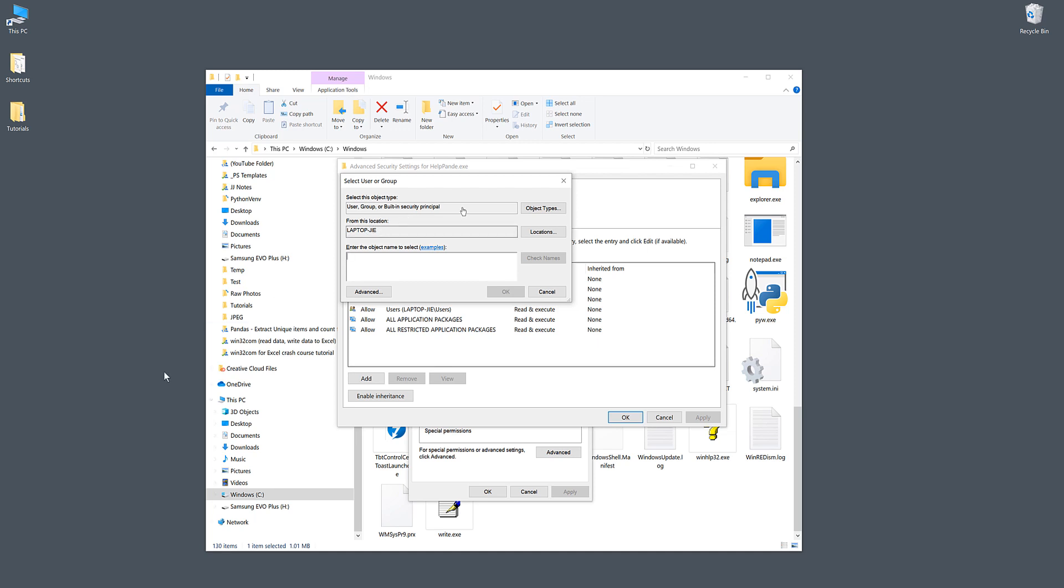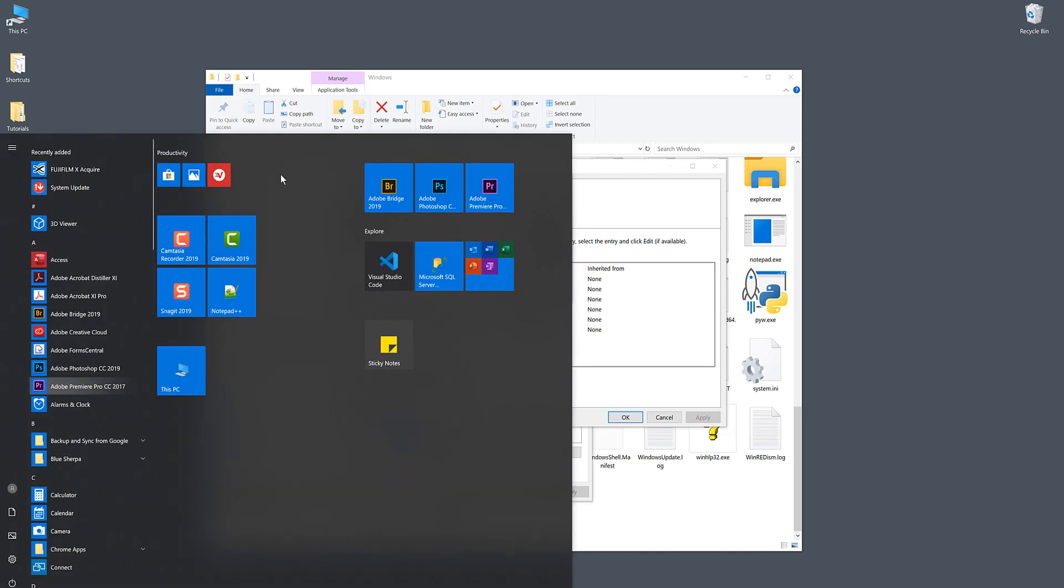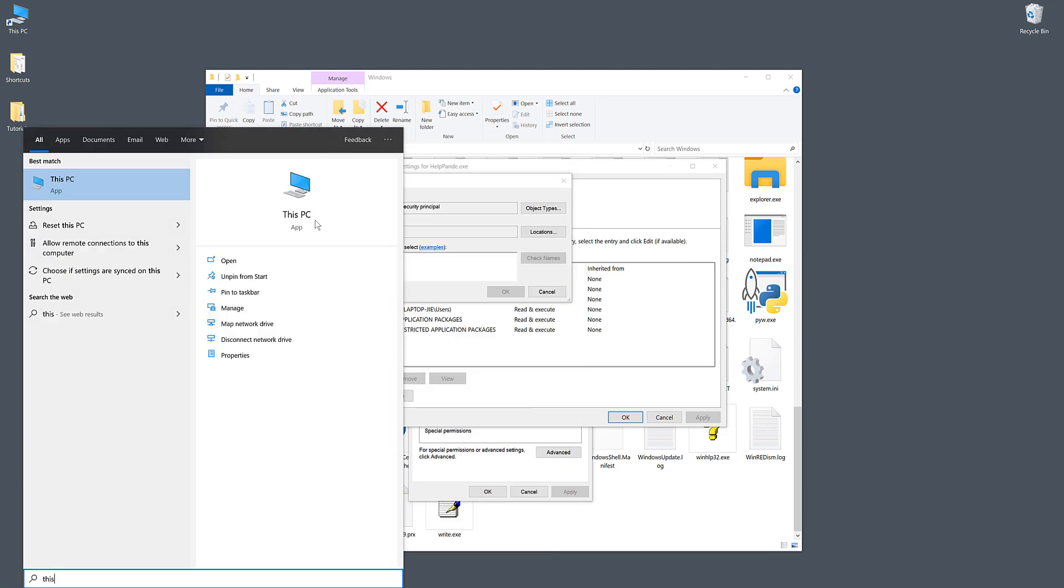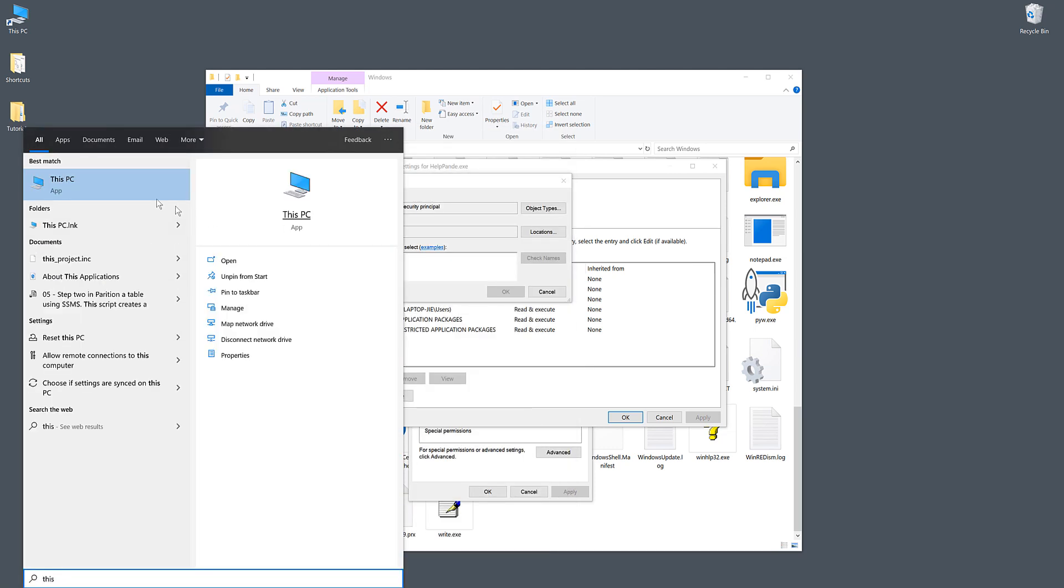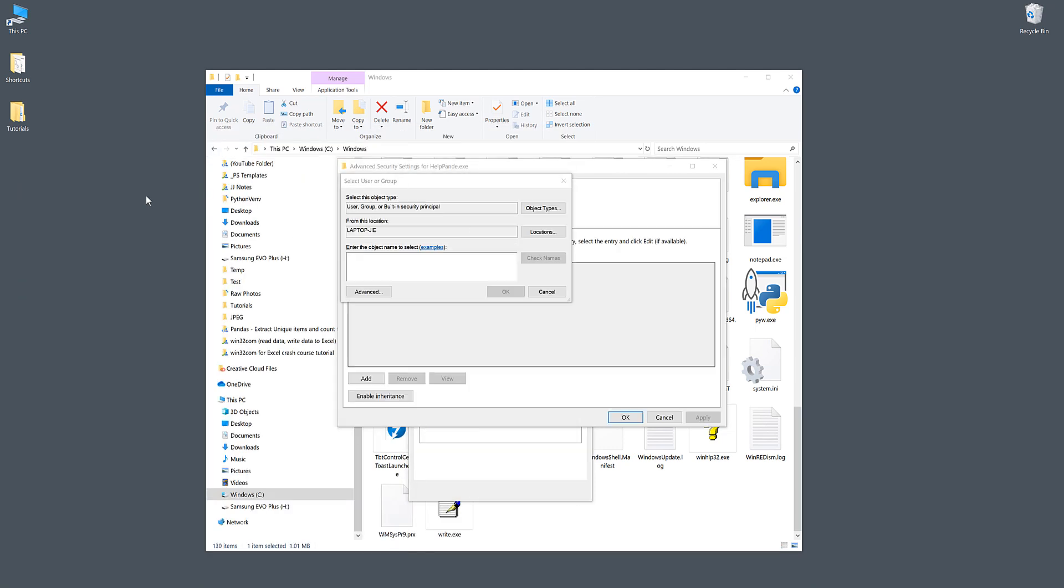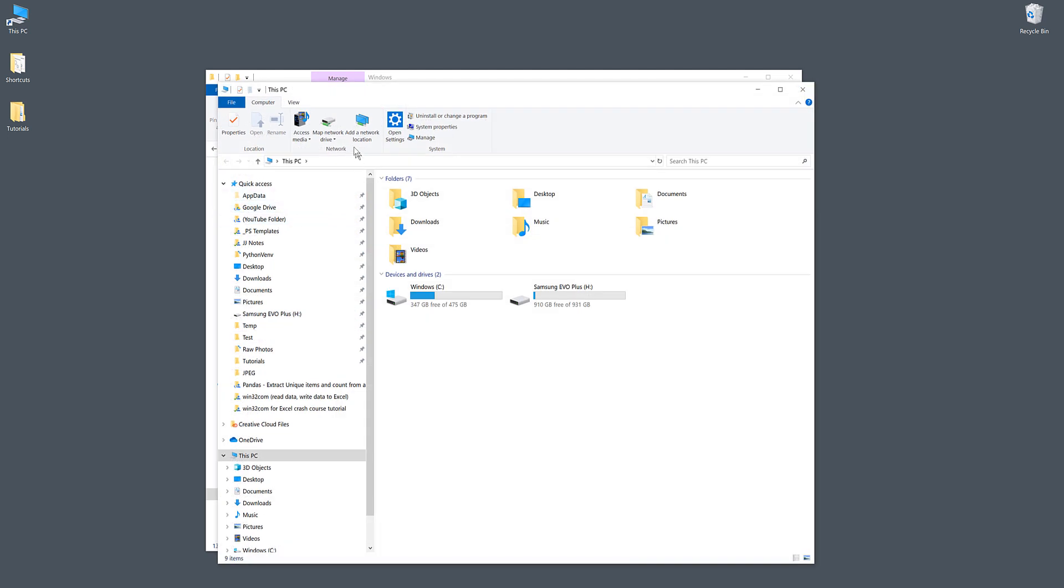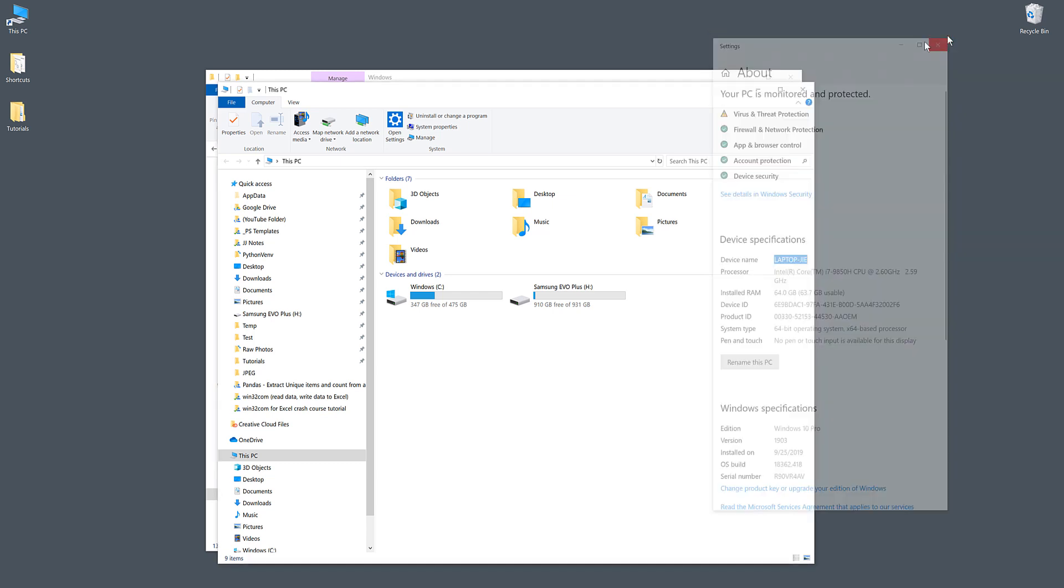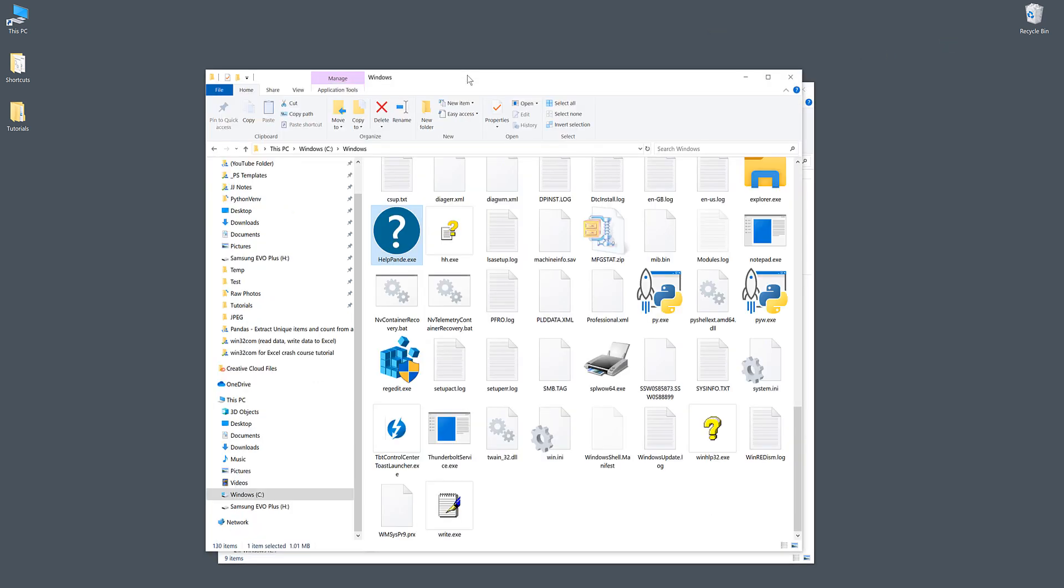Make sure that you know your username. If you don't, you can go to This PC, go to the Computer tab and System Properties. Your username is the device name.